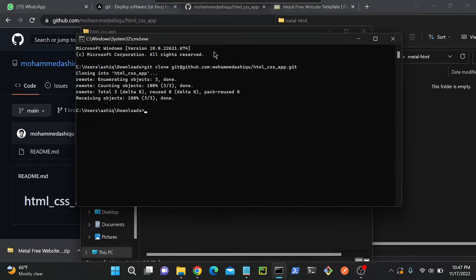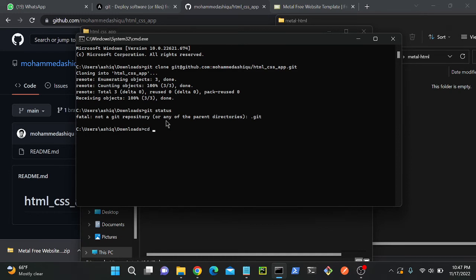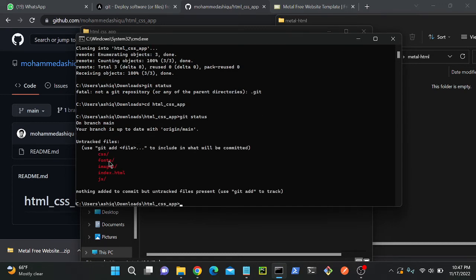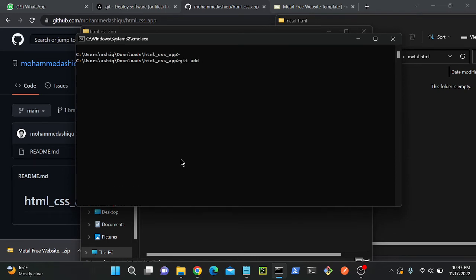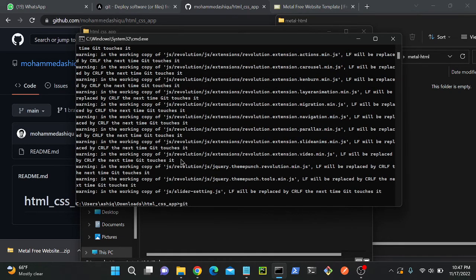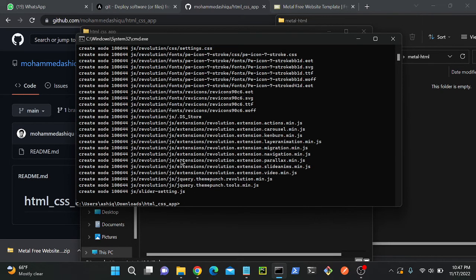I'll go to the command prompt again and check the status with git status. Initially I got a fatal error — not a git repository — so I navigated into the HTML CSS application directory and ran git status again. I can see files: CSS, fonts, images, index.html, and JS — five files and directories not yet tracked. To push them, I'll run git add . to stage everything. Then git commit with a message 'my application'.